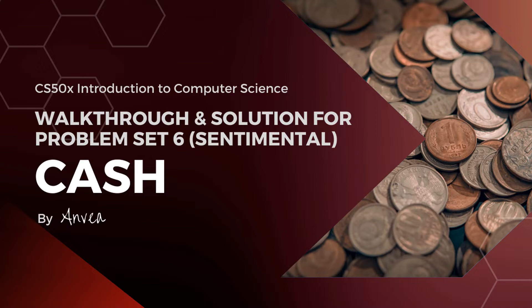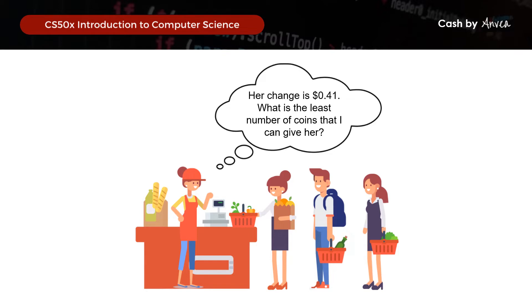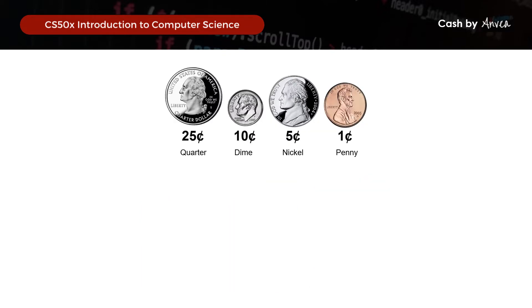On this problem set, what we want to know is that for any given amount of change owed, what is the least number of coins that we can give? The coins that we have are quarters, which are 25 cents each; dimes, which are 10 cents each; nickels, which are 5 cents each; and pennies, which are 1 cent each.